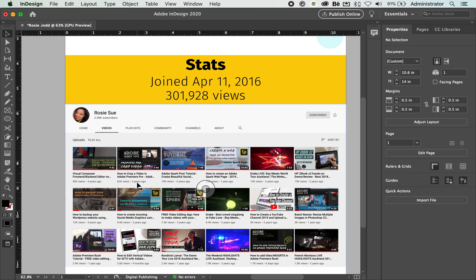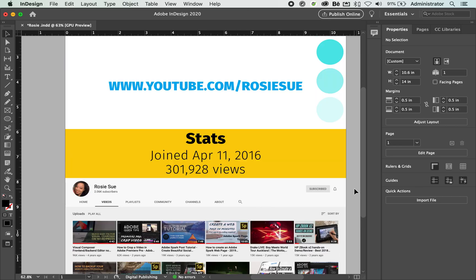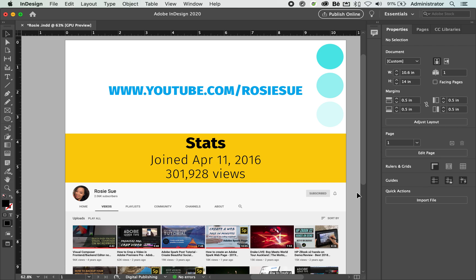I do a lot of these quick tips and videos, so I hope you enjoy them. I would really appreciate it if you can hit the like button and subscribe. Let's have a look at creating a library and see how you can access this within our applications.